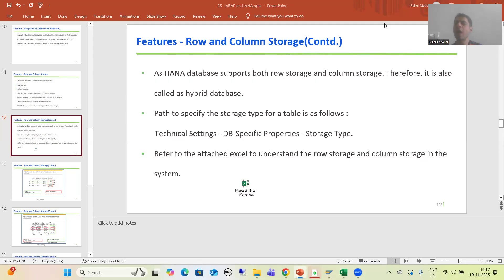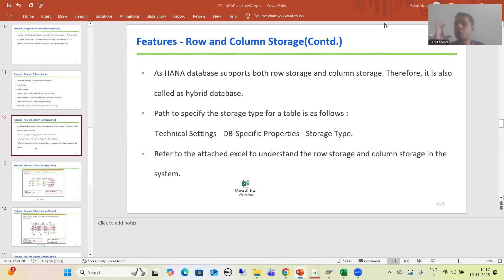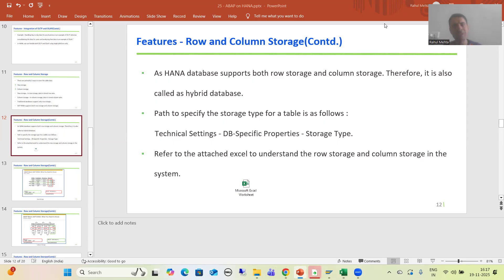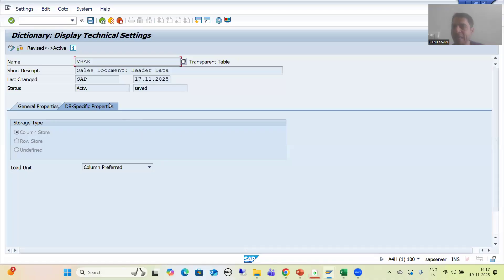Hello everyone. We will continue the topic about HANA, covering the core concepts and features of SAP HANA. In the last video we started with row storage and column storage. SAP HANA supports both, that's why it is called a hybrid database, whereas traditional databases only support row storage. In the system where you have the option to choose the storage type, go to technical settings of the table — there we have DB specific properties where we can choose column store or row store.